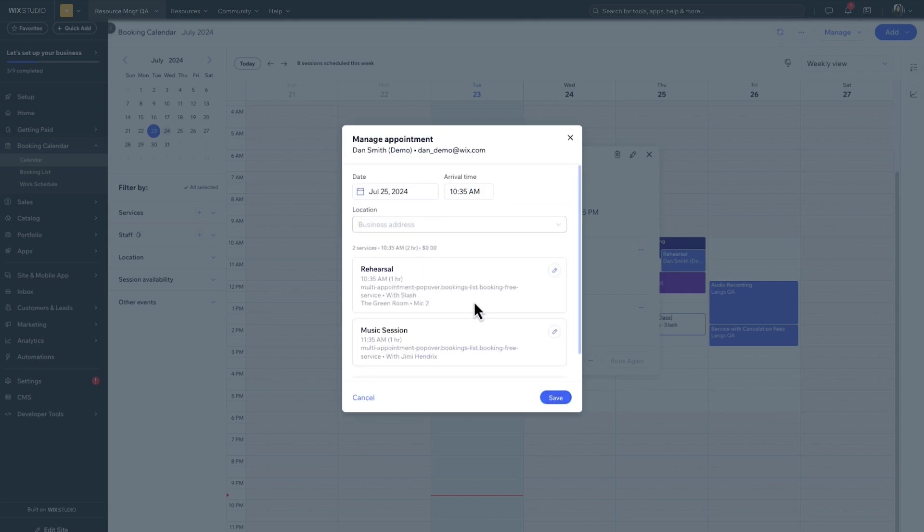And that's how you manage resources for booking sites. For more tutorials like this, check out the Wix Studio Academy.